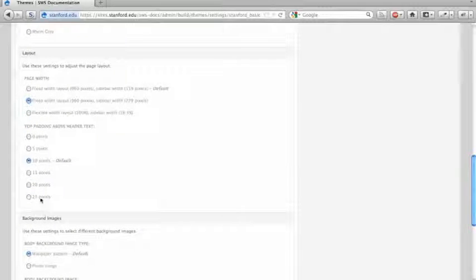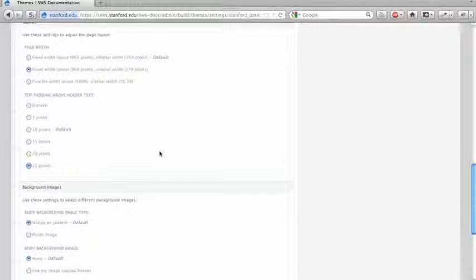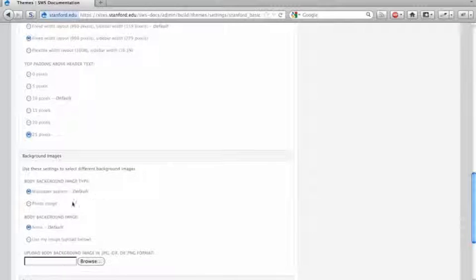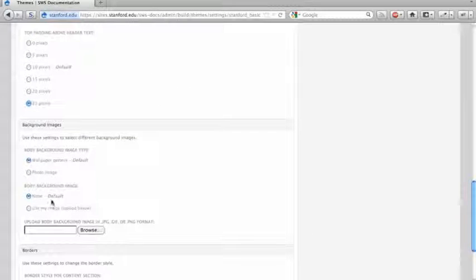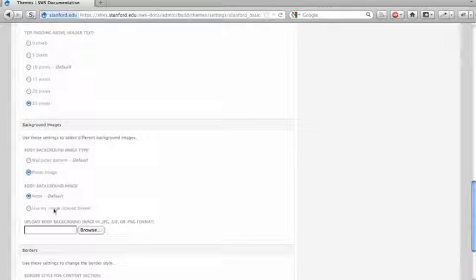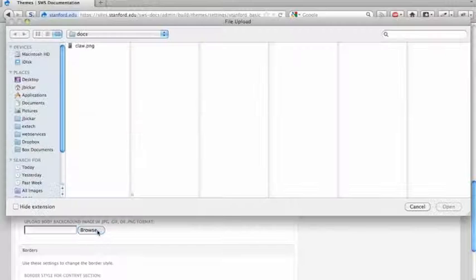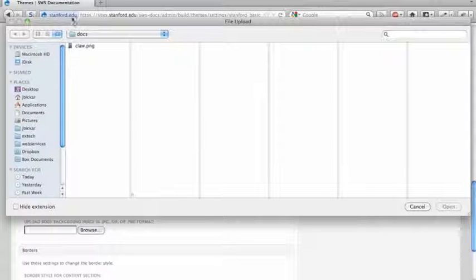Let's give ourselves a little bit more padding above the header. I'm going to change my background image to a photo image, and so I'm going to upload an image that I have here.